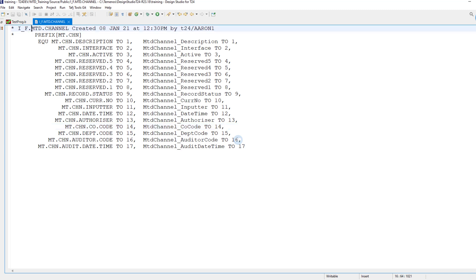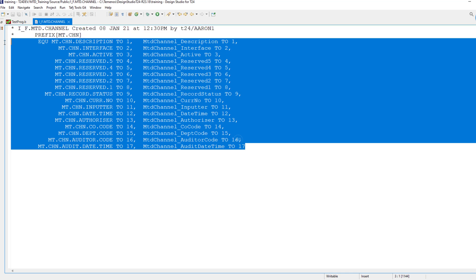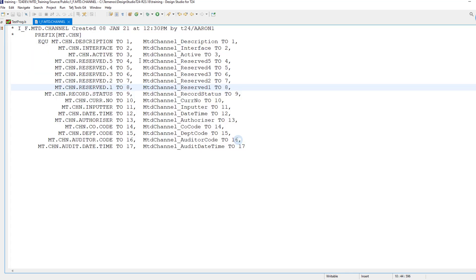In this case our application is called MTD channel and this is our insert file. This is a typical T24 application — it could be customer or any other field. Of course, those core fields for core applications are defined by Temenos, so you have insert files from Temenos. This is a local application, and if you have a local application you need to define this file yourself.